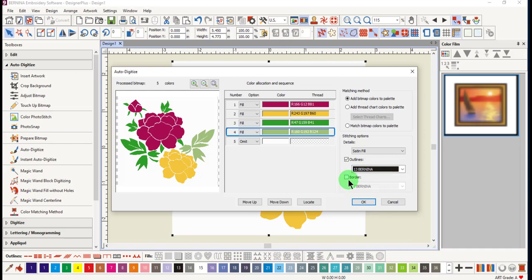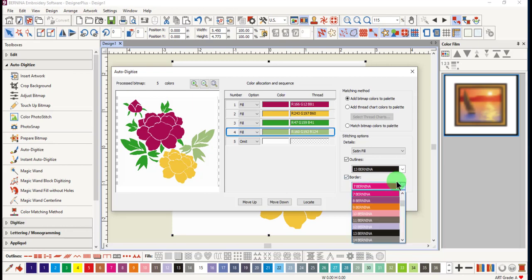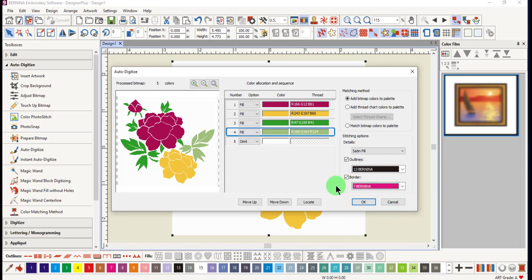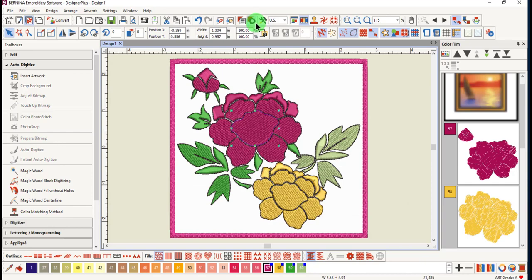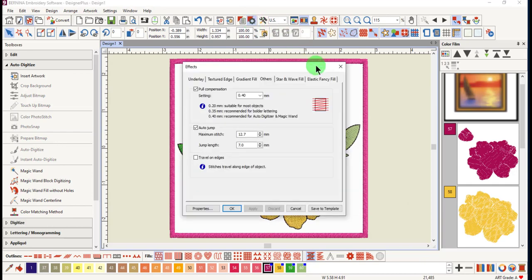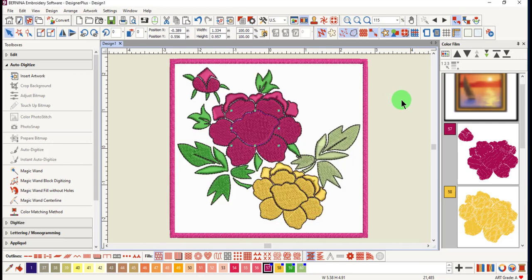To add a border around the image, place a check mark by border and select the color you wish to add. Click OK. Once again, pull compensation is automatically adjusted for objects that need to be changed. You can edit the design in any way you wish and send the design to the machine for stitching.